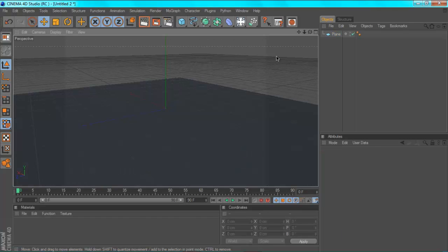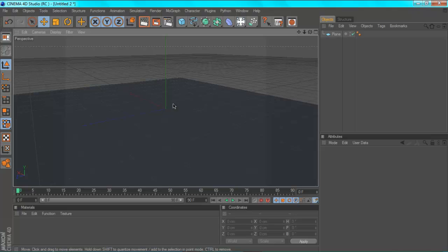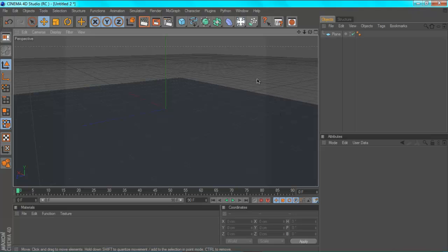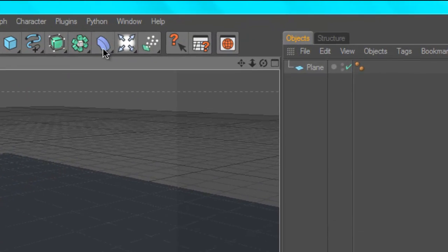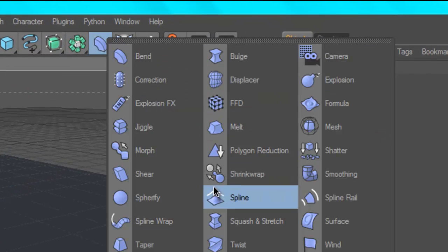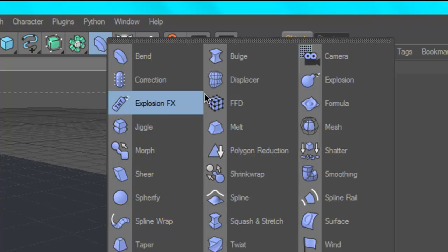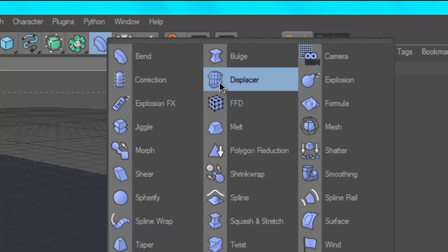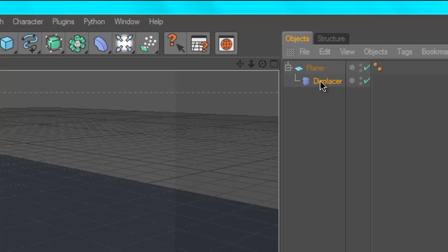Alright, so now we're going to make the plane look like it was water or something by making it ripple. That's very simple to do actually. You just want to go to your bend tool up here and hold it down until you get to this menu. Get a displacer and drag your displacer underneath the plane so it becomes a child.